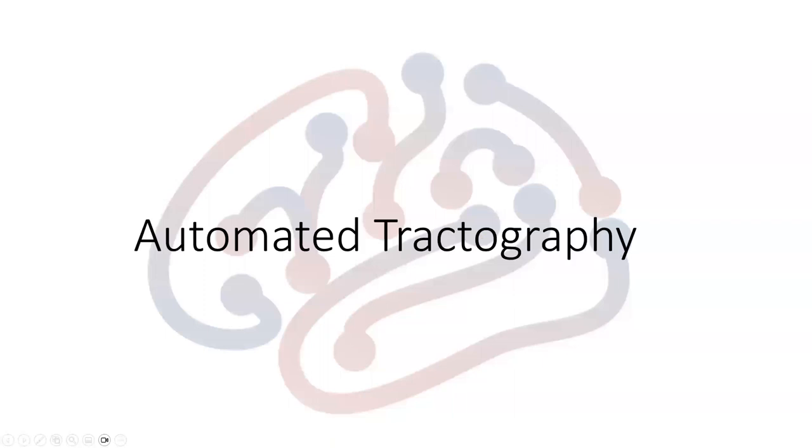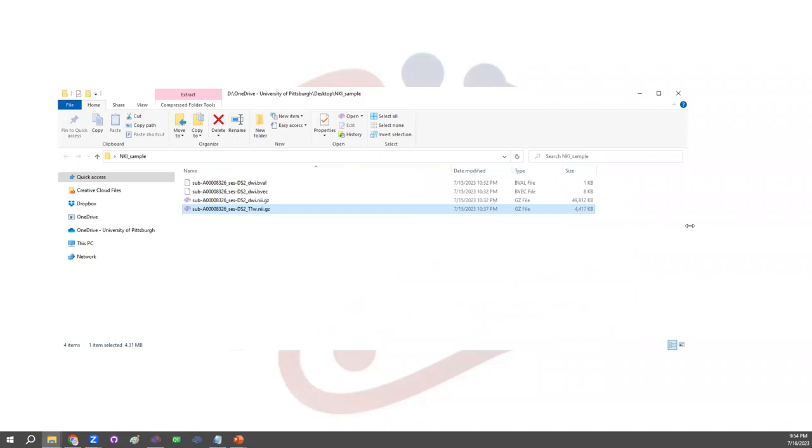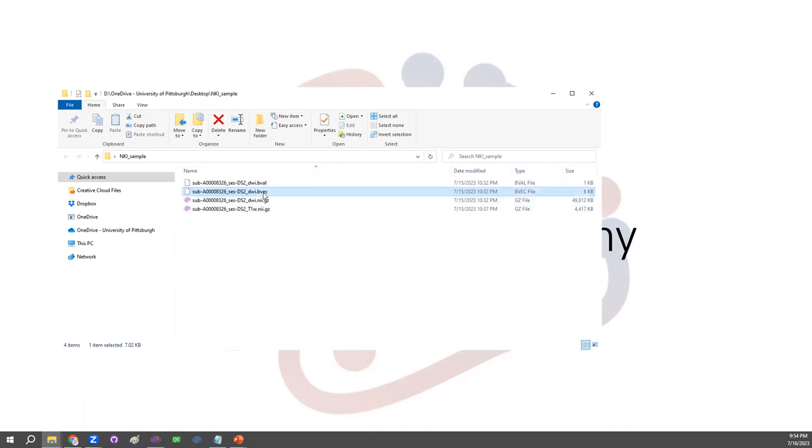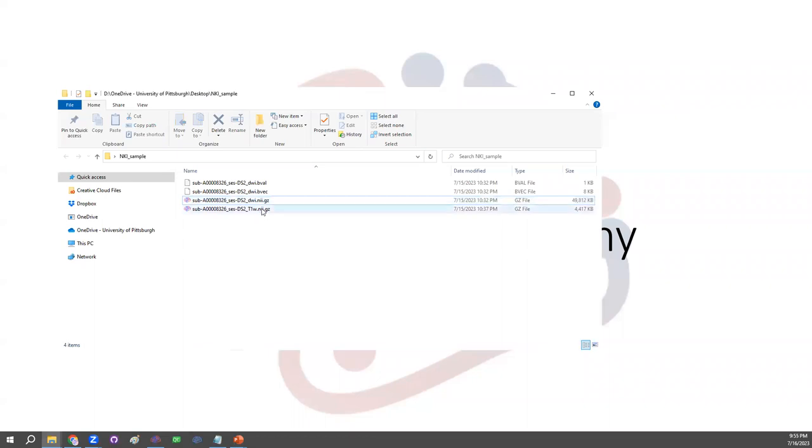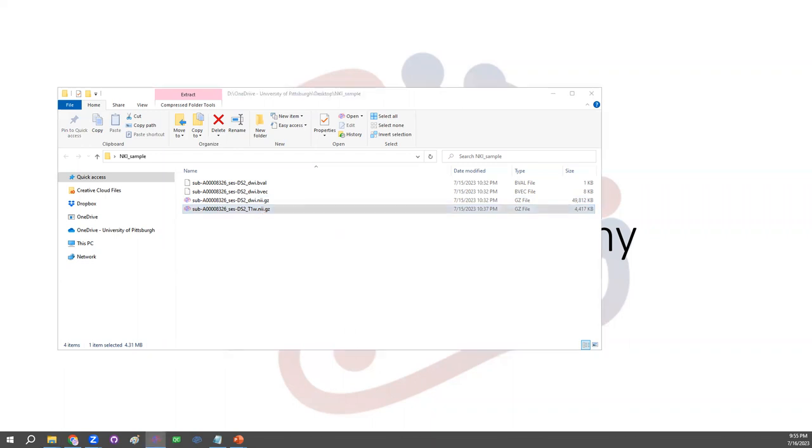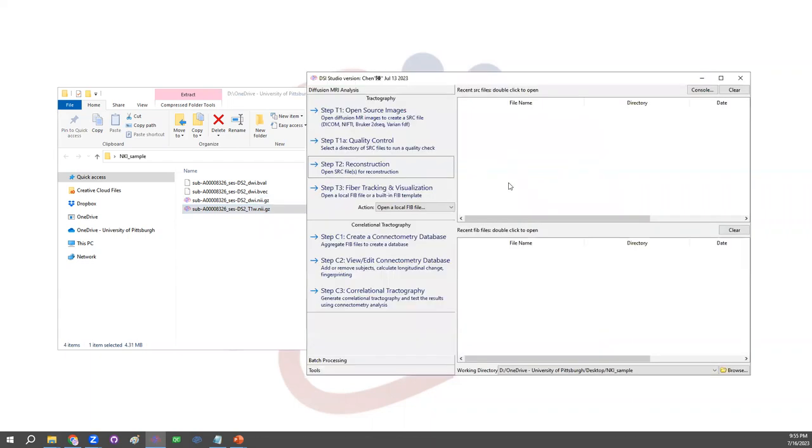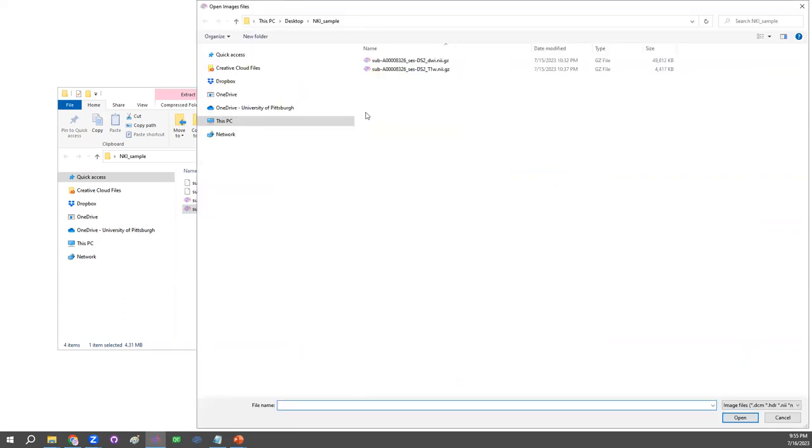So let's see how to do this in DSI Studio. The data we're going to use today is openly available. It's called the NKI sample data. You could download it from Open Neuro website. The data includes b-value, b-vector, and the Nifty file of the DWI data. There are also T1-weighted images available. This one is optional, but would be good for us to get an anatomical landmark. So start DSI Studio. The functions we are going to use are within the Tractography tab. We'll go through the first step, parsing the Nifty file, and run reconstruction, and then run fiber tracking.